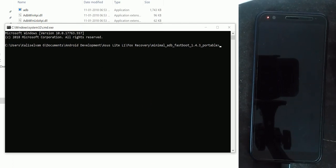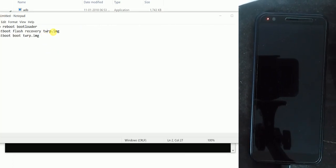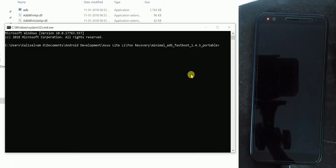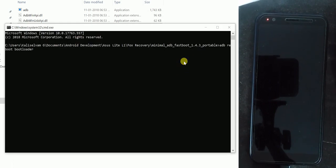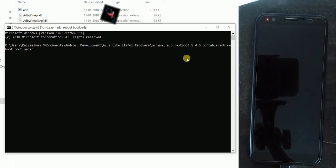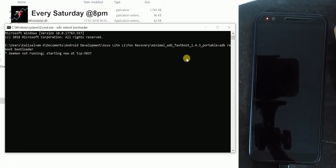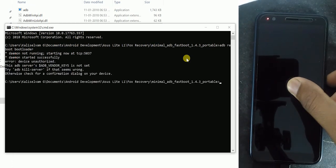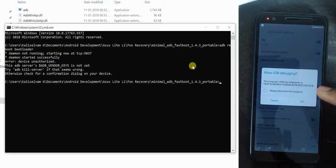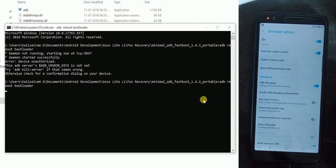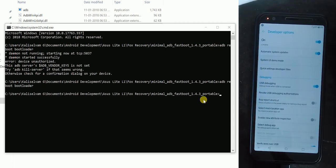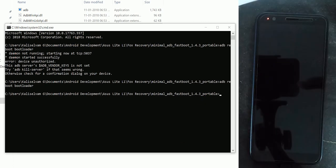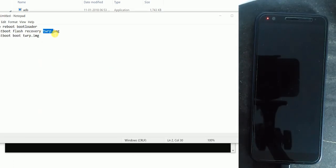Then type 'adb reboot bootloader'. This command will ask for the confirmation in your phone. Just approve and again do the same command.